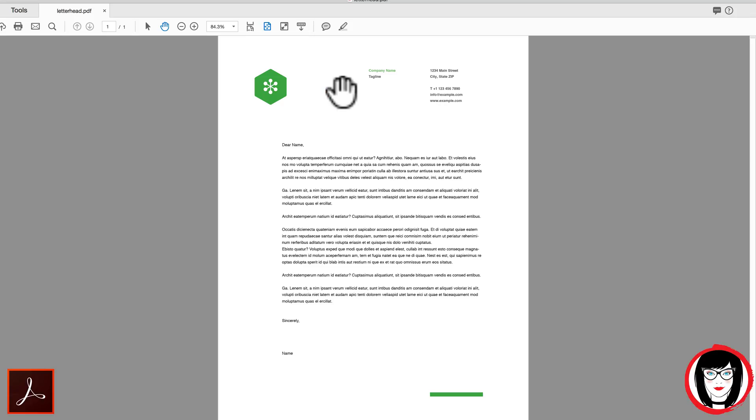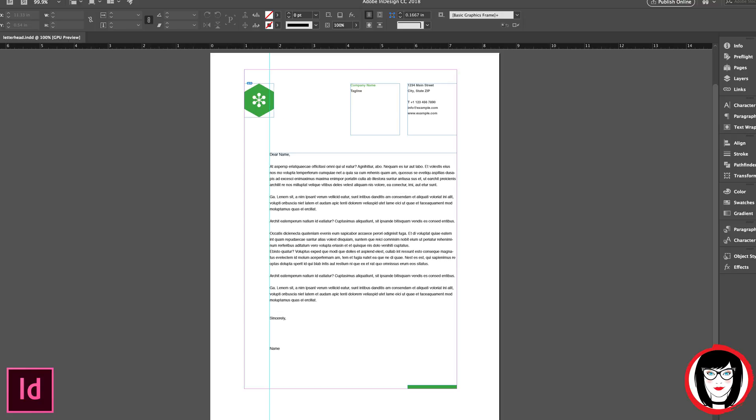Now here in the PDF that I did not export with any trim marks or color bars, I have the template of what this would look like. By the way, if you would like this InDesign file just click right up here.